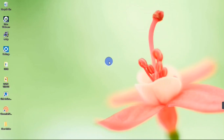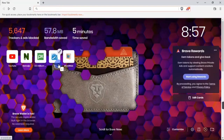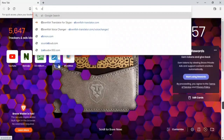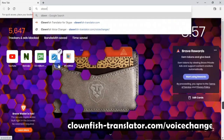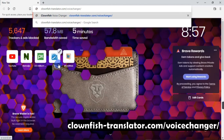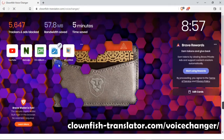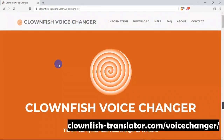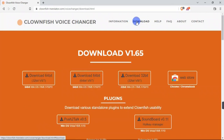To use the app, you are going to download it on your computer. To download it, you are going to head over to your browser and search for clownfish-translator.com/voice-changer. This is going to bring you directly to the Clownfish Voice Changer download site.